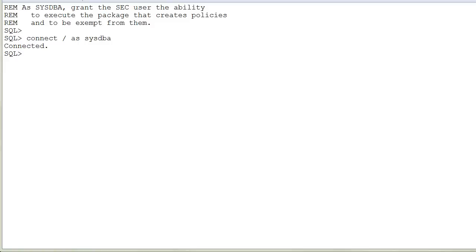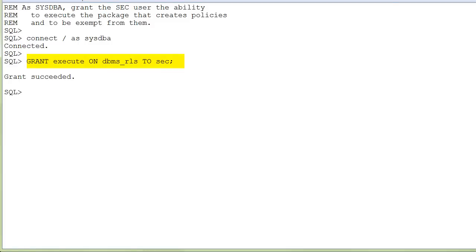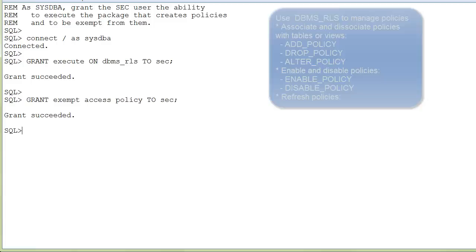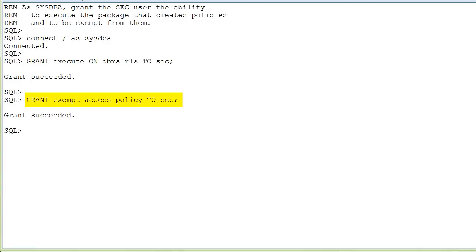As SYSDBA, grant the SEC user the ability to execute the package that creates policies. The DBMS_RLS package contains multiple procedures for you to maintain VPD policies. Grant this user to be exempt from them.